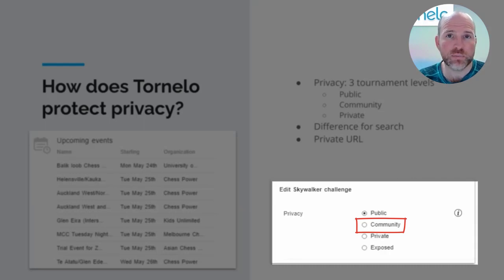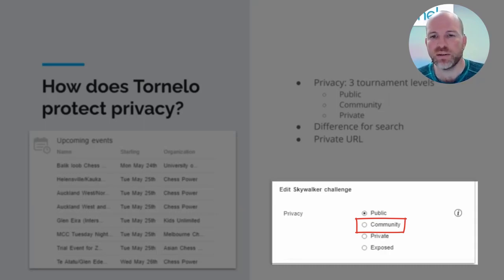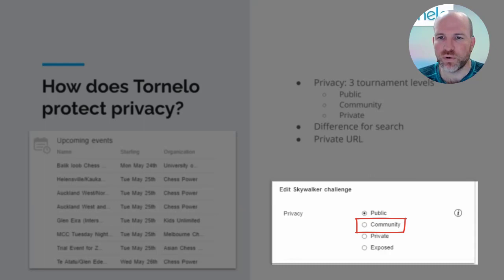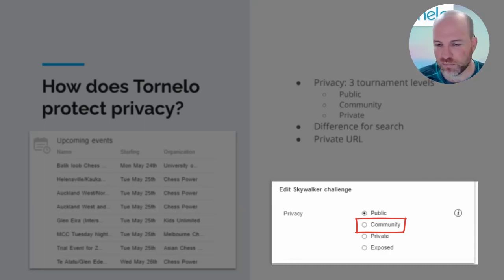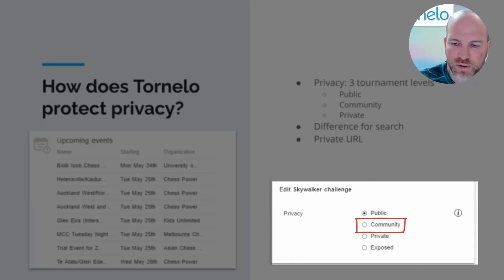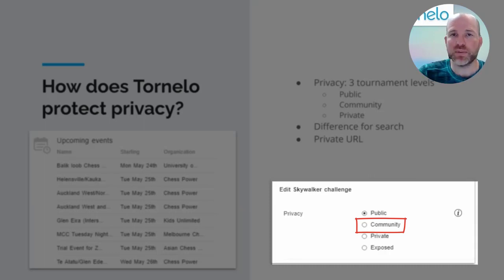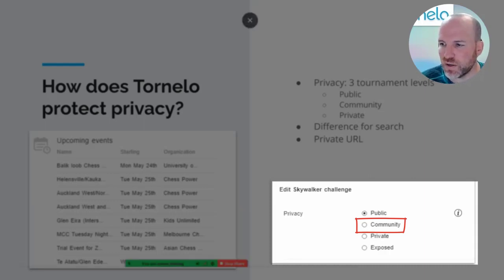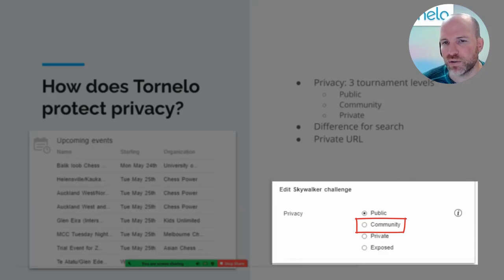For a community tournament to be found, it can only be found by somebody who is logged in to Tornello. That's why we call it a community event. It is free for anybody to set up an account on Tornello, and once you do, you can search for those tournaments. It prevents both Google robots and malicious browsers from finding your information, because you have to go through the hurdle of creating an account. A community event is only visible in search for people who are signed in to Tornello.